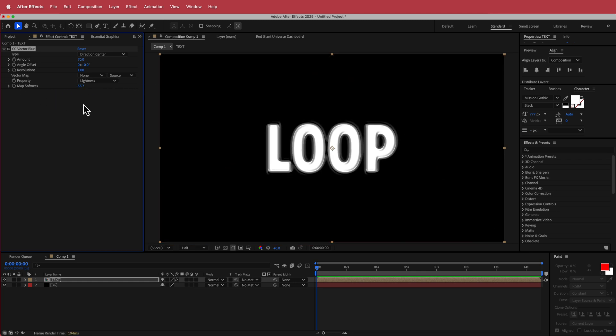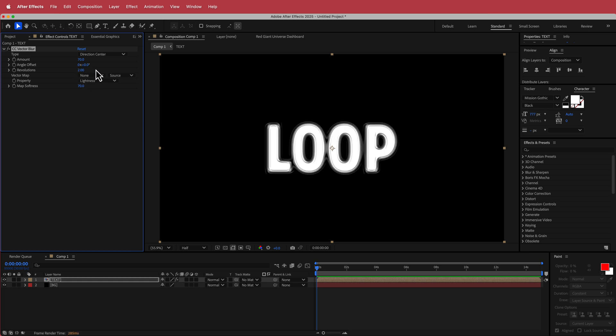Now you can definitely play around with these things and you can get the effect that you want. So please make sure that you play around with some of those settings. Then what we need to do is increase the revolutions to about 2. Alright, so now it's looking a little bit sharper and you've got that cool kind of blobby-ness in the middle.